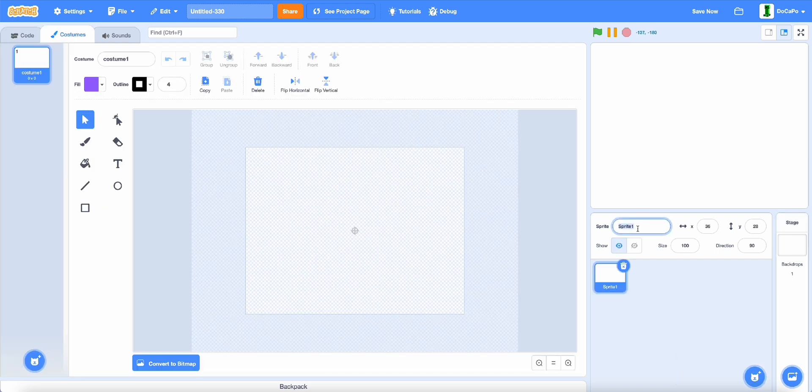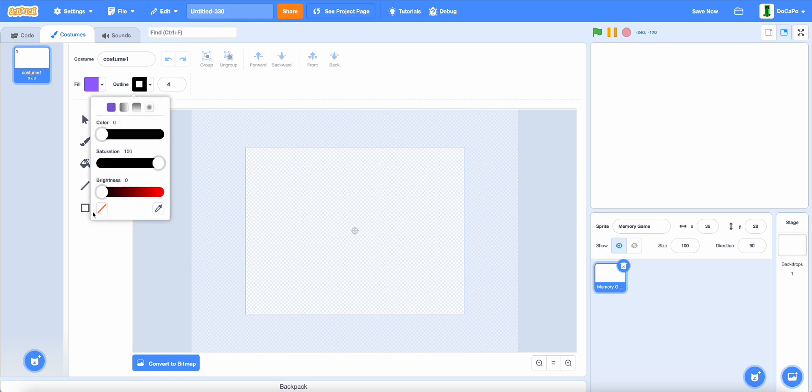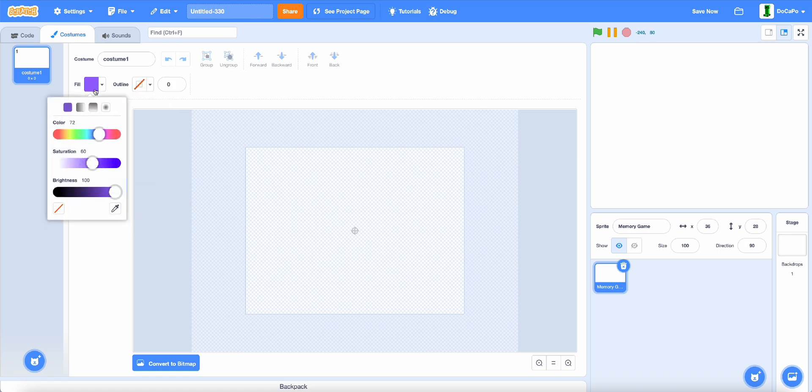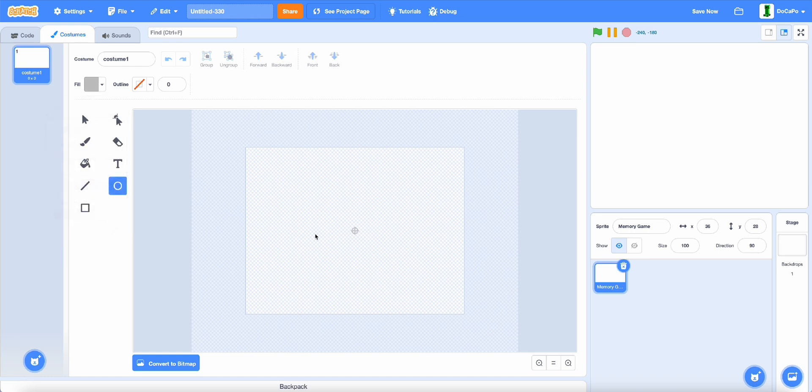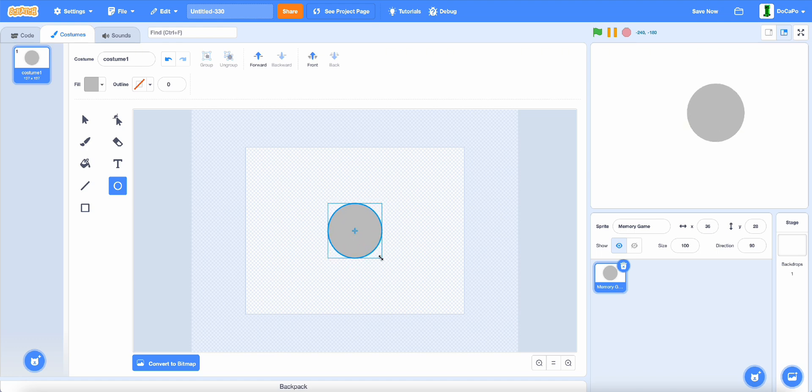Name it memory game. Now, use the circle tool, make sure there is no outline and make the fill a nice light grey color. Then press shift and drag out a nice perfect circle and make it a good size.